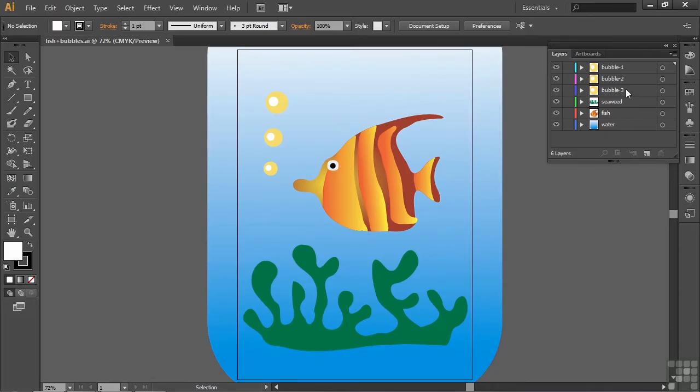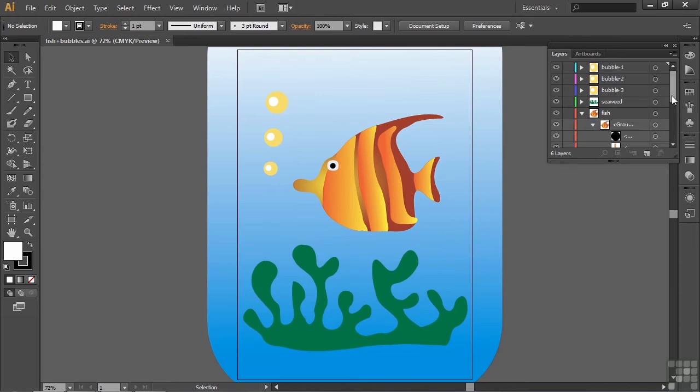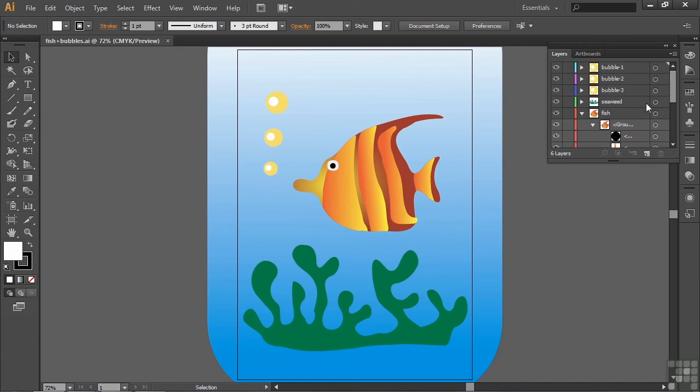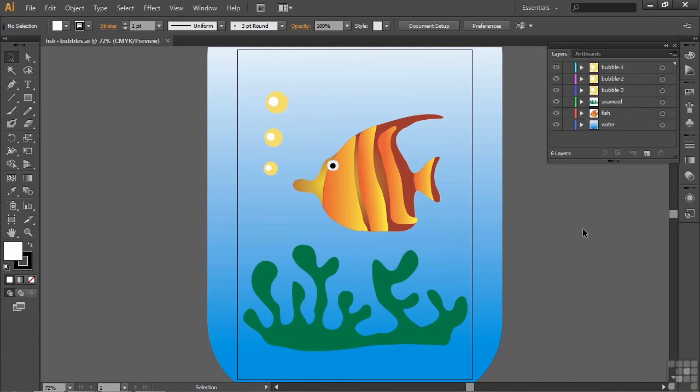Here's Adobe Illustrator with that file in it. It has several layers over here, and each of these layers is comprised of several paths. If I open up a layer here, you'll see that a bunch of little paths there that make up that Fish, for example.